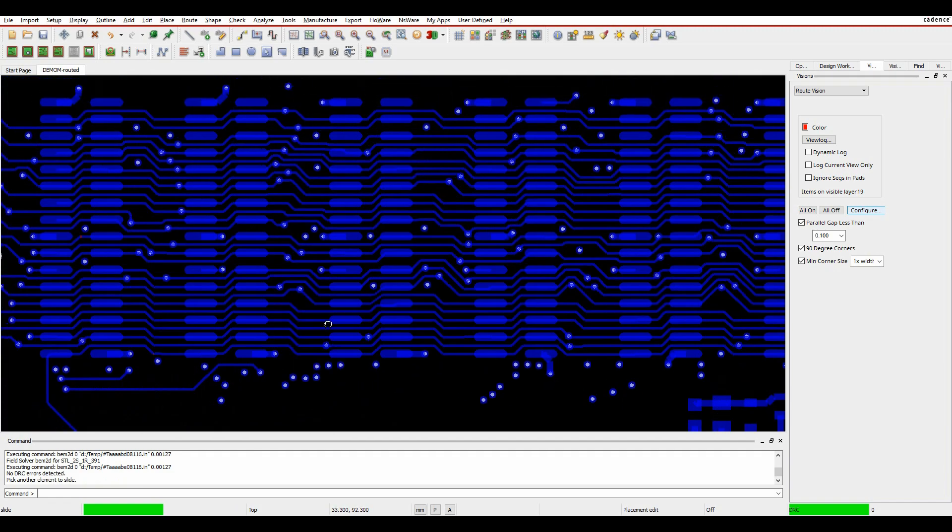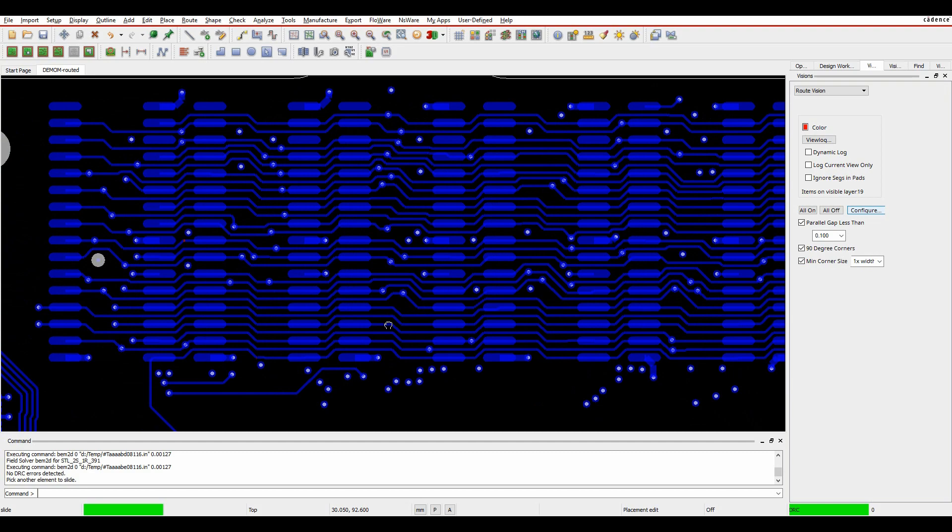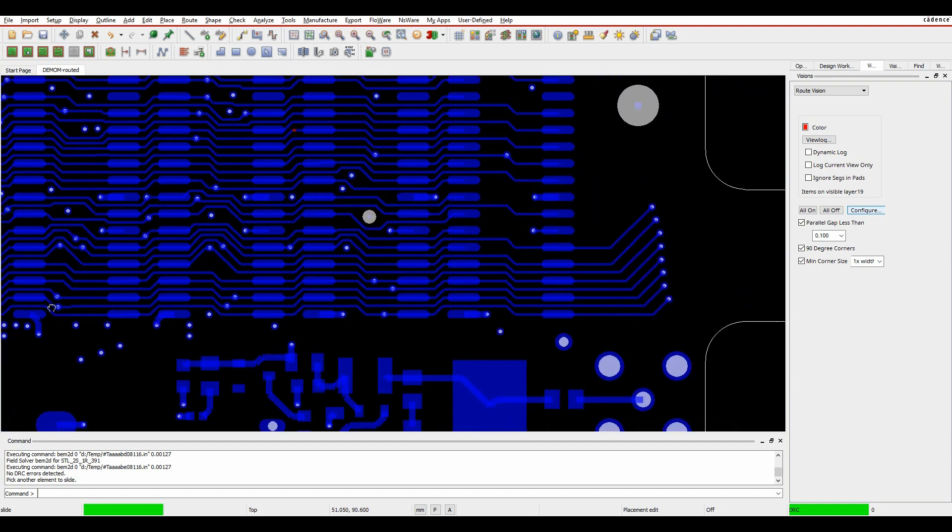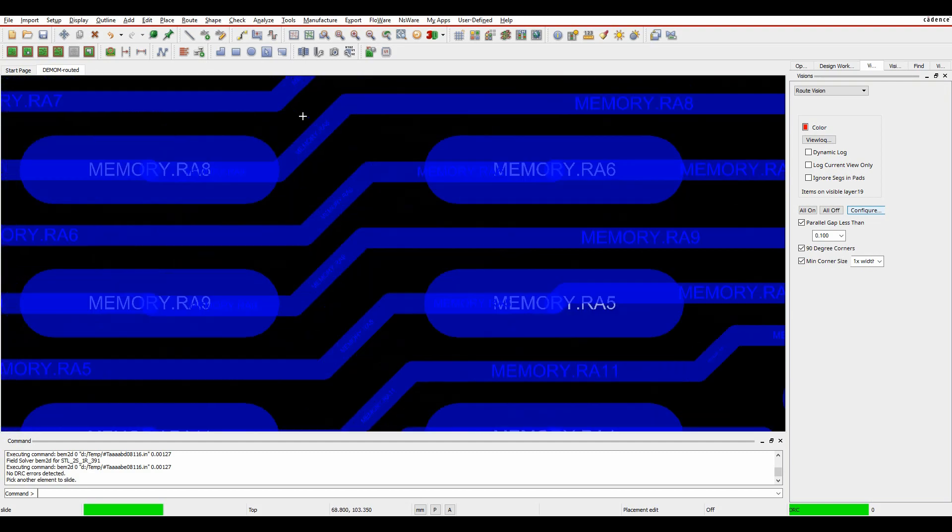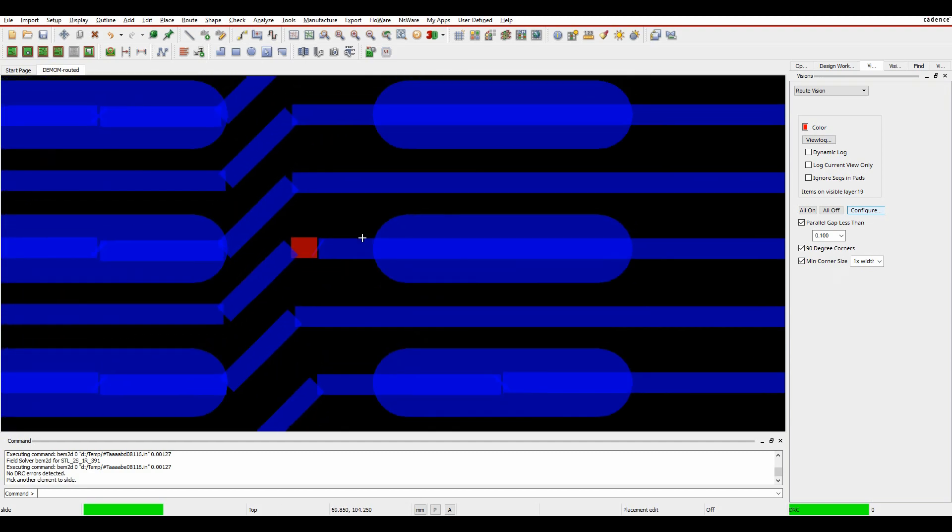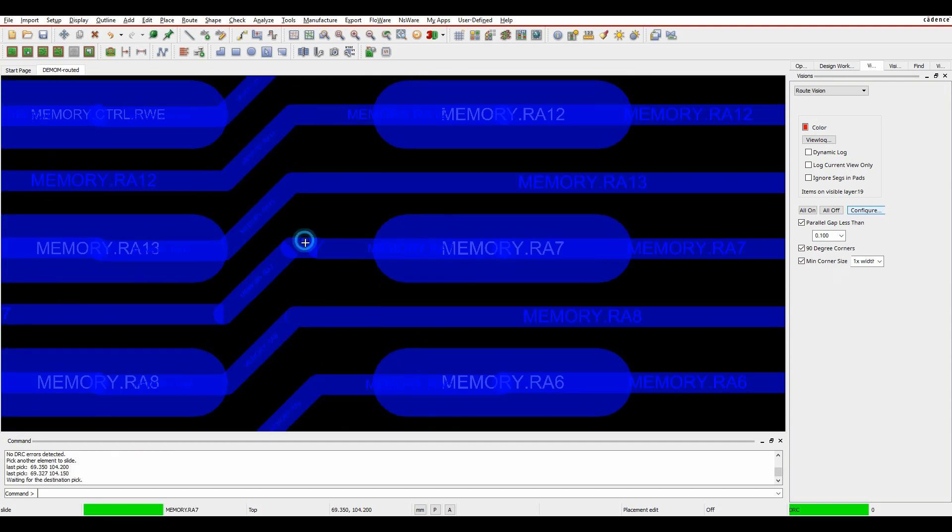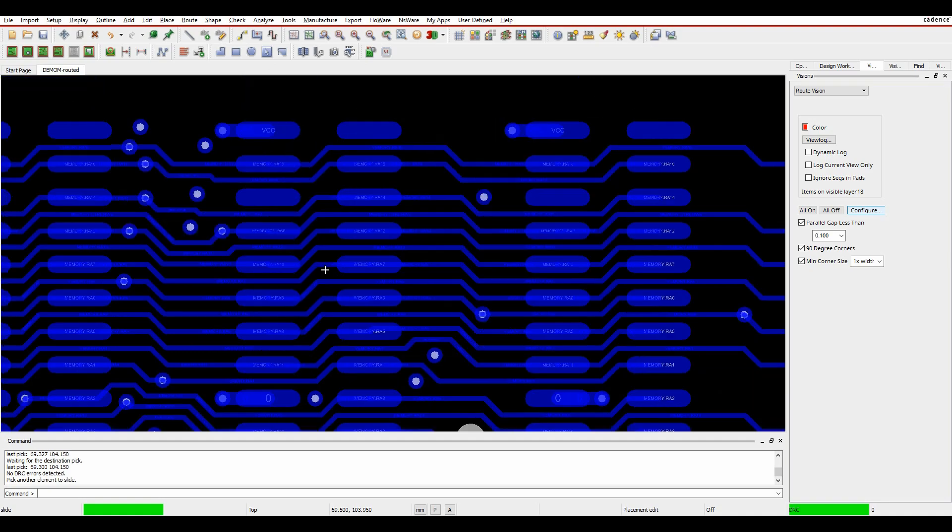They might not, but it's good general practice to correct some of these errors from a routing point of view to tidy up your routing.